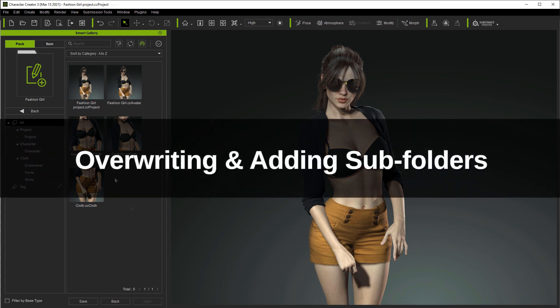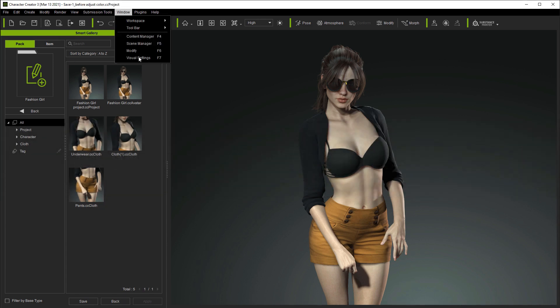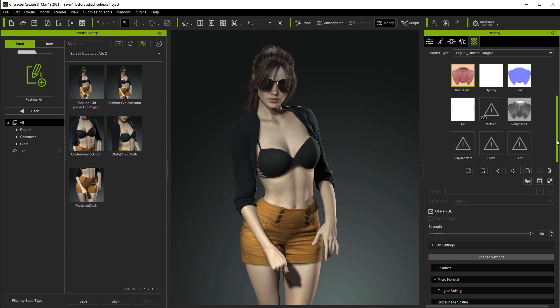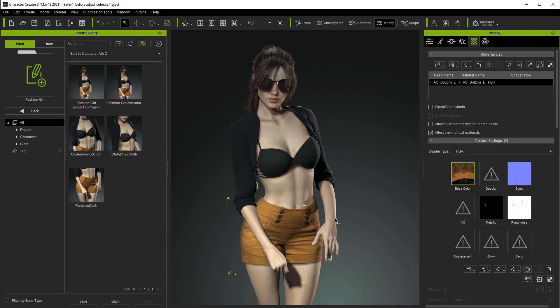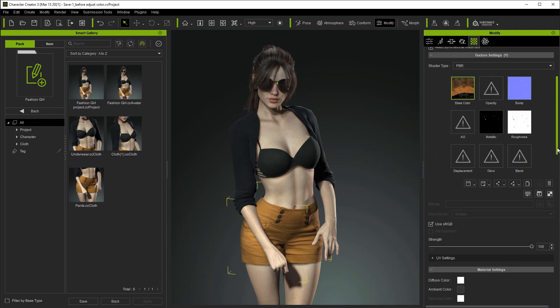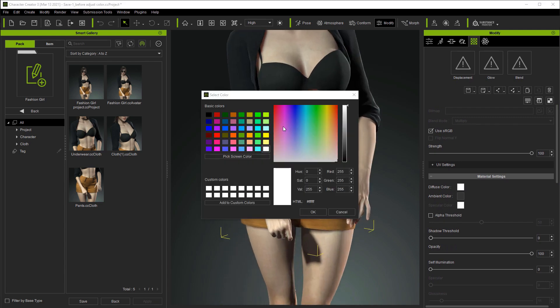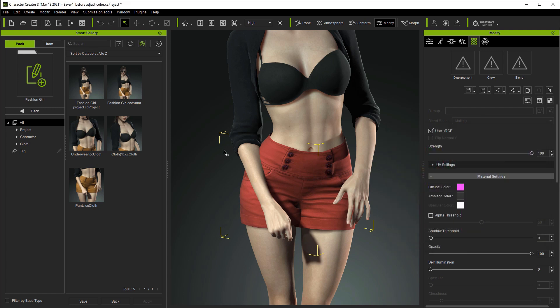Let's take a look now at how to overwrite items once we've modified them. Let's start by selecting our shorts and opening up our Modify panel. I'm just going to do a simple color change here, then repeat the same process to save the new change.